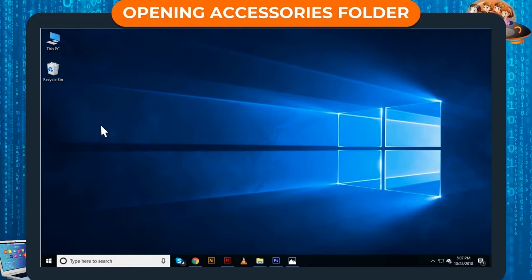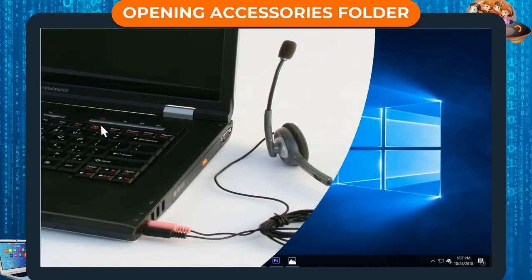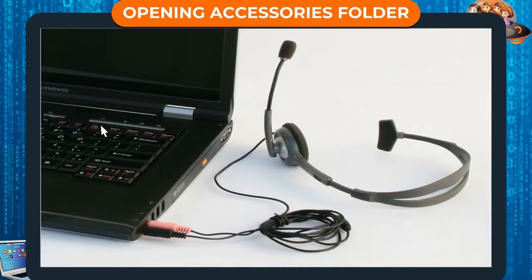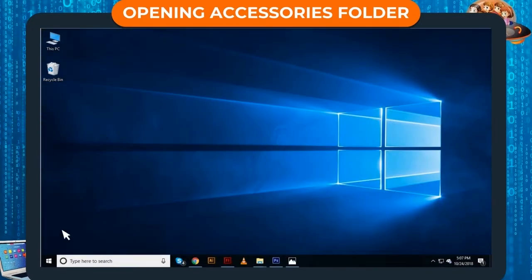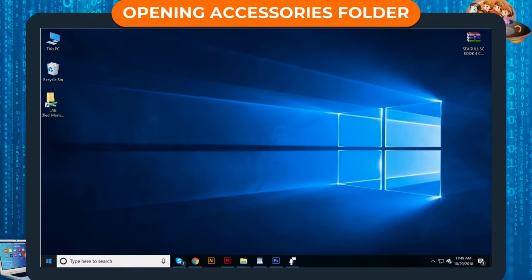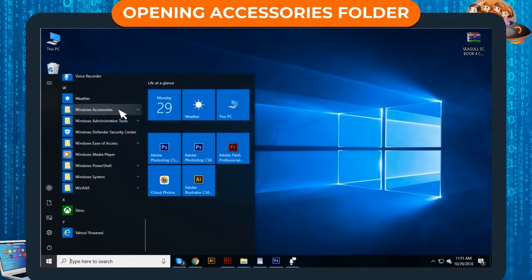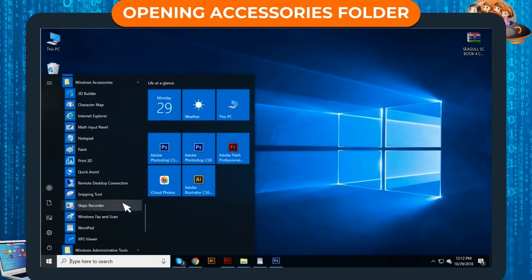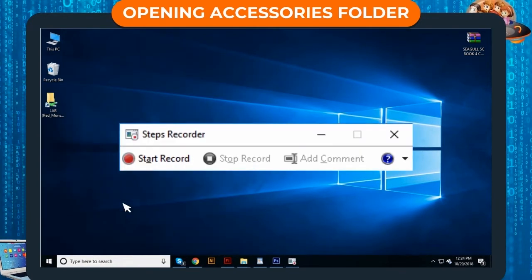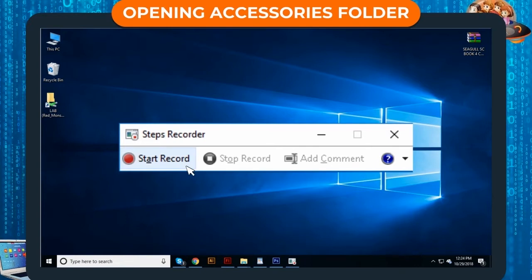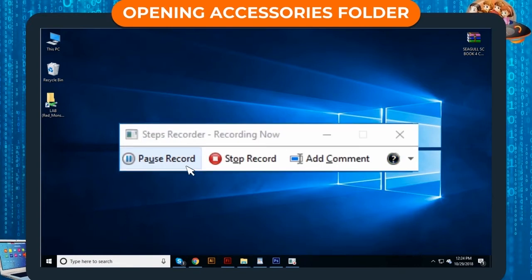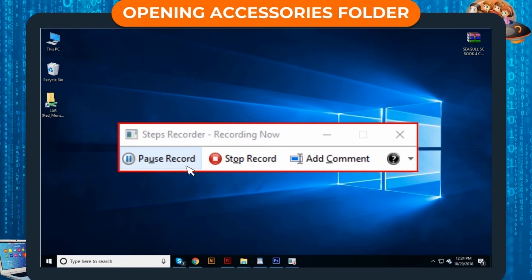Step 1: Connect a microphone to the computer. Step 2: Click on Start, Windows Accessories, Voice Recorder. Step 3: Click on Start Record button. Step 4: The voice is recorded.